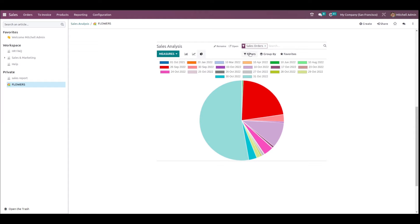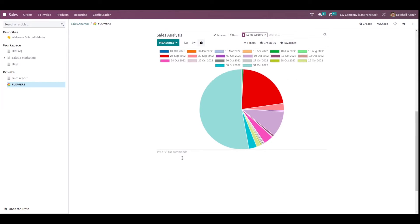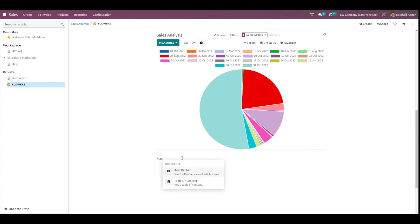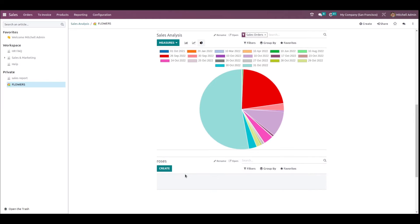That's how you add a view into the article. Filtering is also possible from here. Now using the slash command, search for 'kanban' — you can see Item Kanban. Here you can add data into your database. For example, I'm adding a table called 'Roses' and clicking Insert — you can see a Create button under Roses.